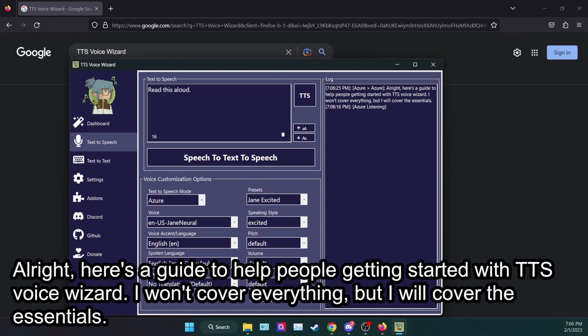Alright, here's a guide to help people getting started with TTS Voice Wizard. I won't cover everything, but I will cover the essentials.